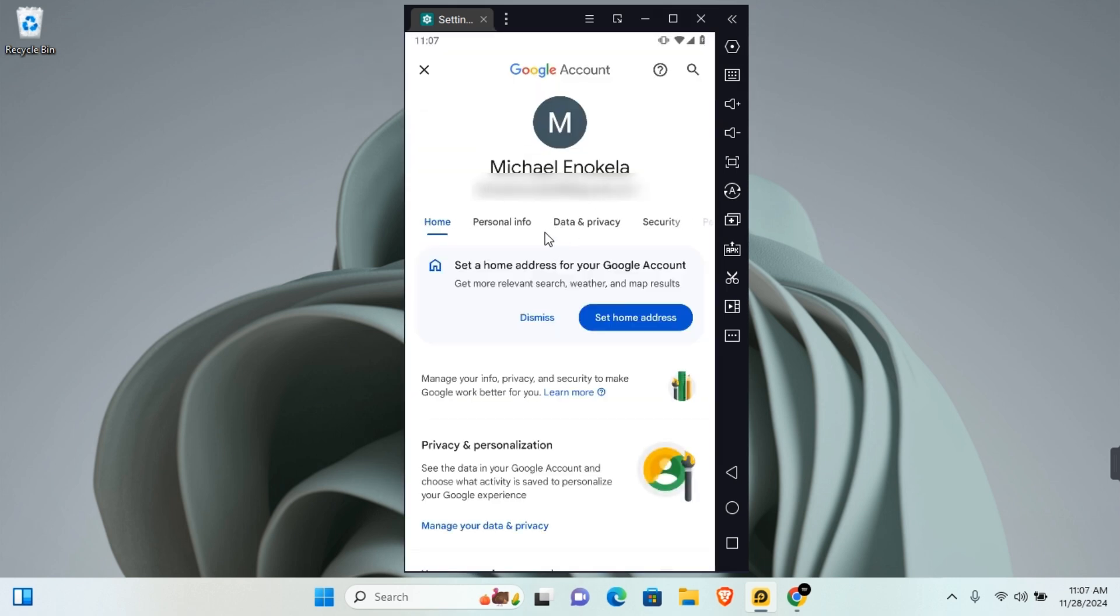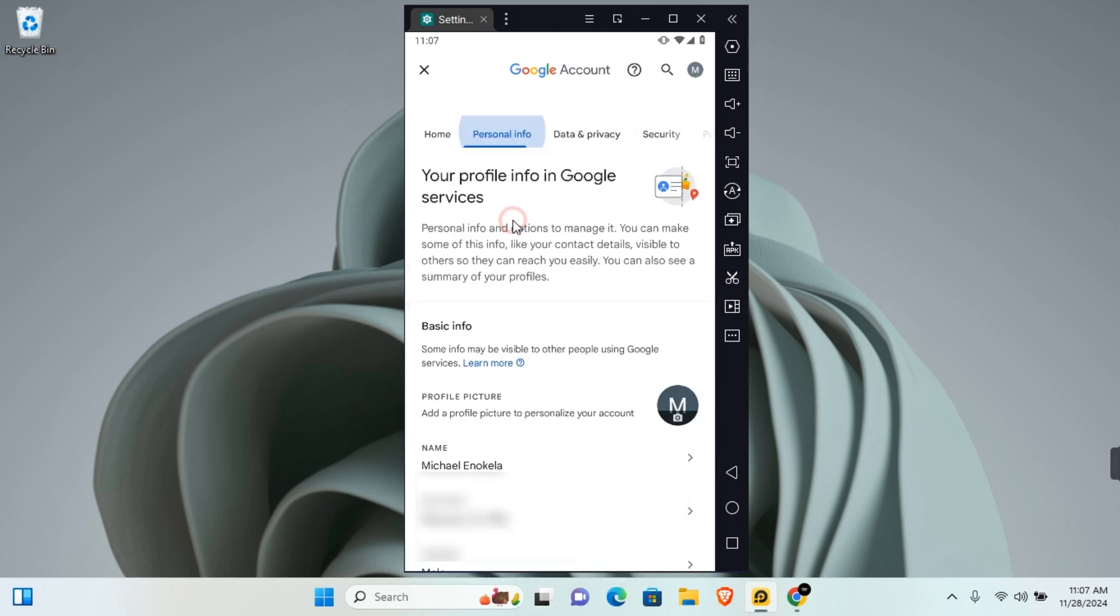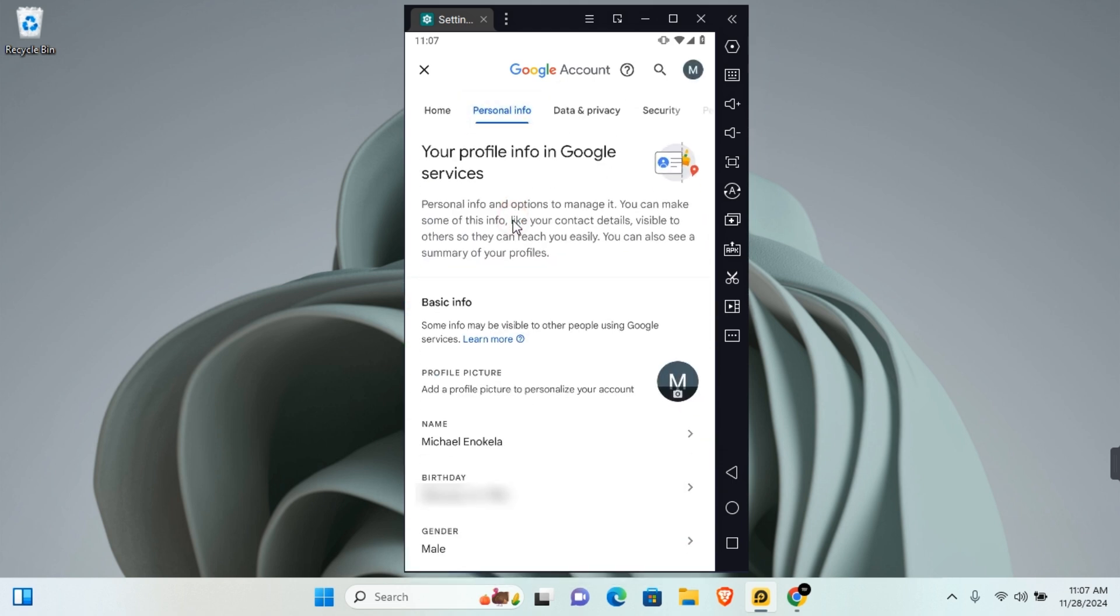Under your Google account, tap on Personal Information. Here you see Birthday. Tap on this.